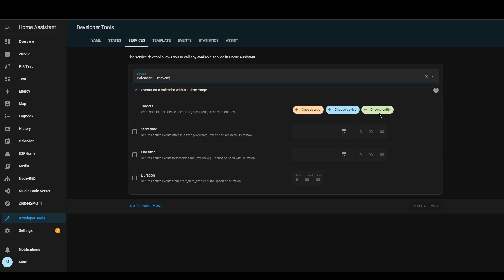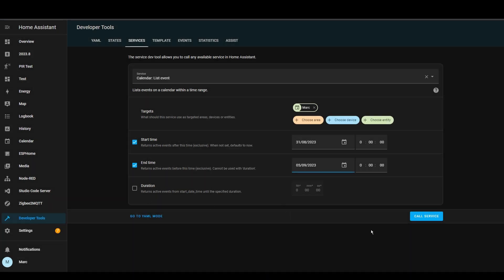This month there doesn't seem to be much focus on the year of the voice, but I'm sure there's a lot going on behind the scenes. One thing that is a game changer introduced in the previous release is services responding with data — previously you could only call a service and it would just do the action, but now you can respond with data. They started off adding this functionality to the calendar entries.